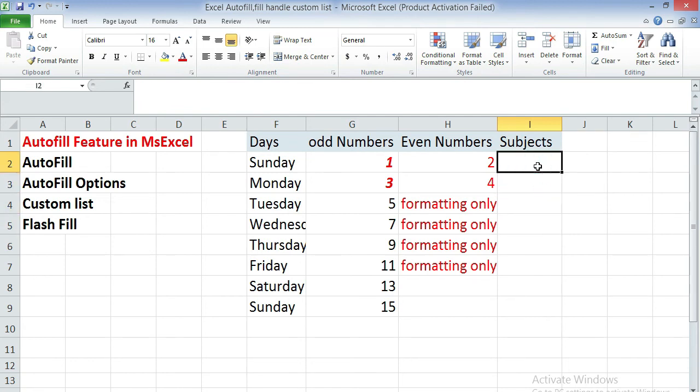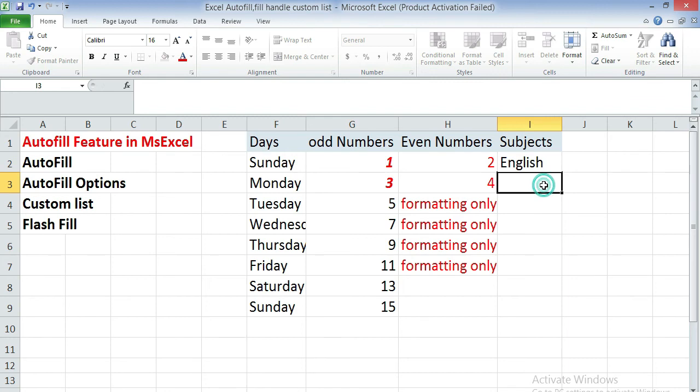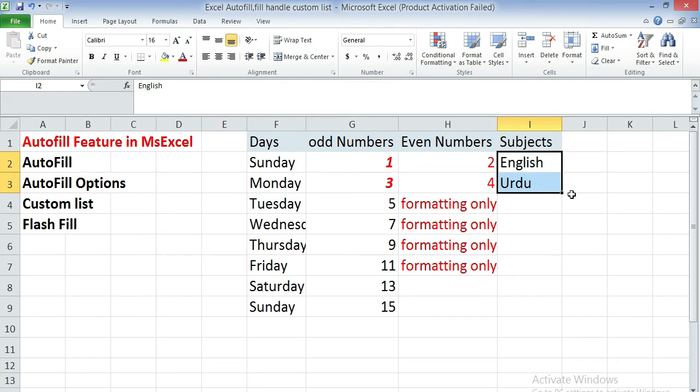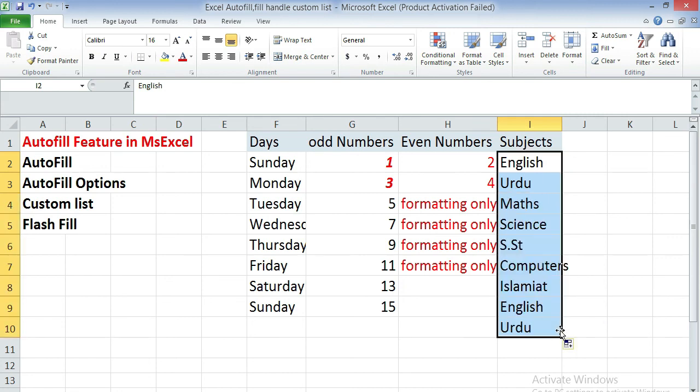If you remove this list, and you will type the first and second subjects name and then click on the fill handle and drag it downwards, you can see it filled up automatically with all those subjects which we have given in the custom list. So this is the way to create your own custom list.